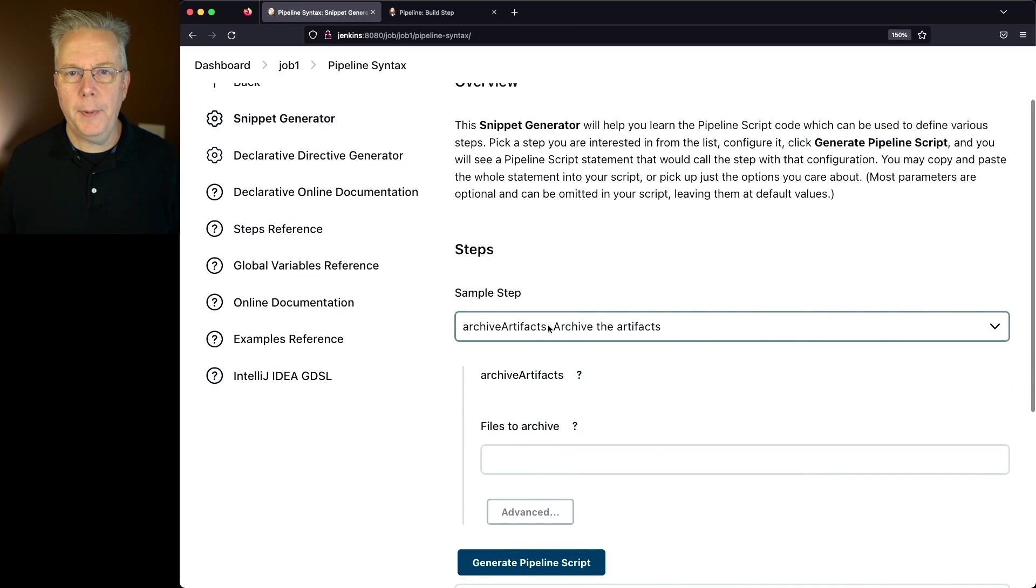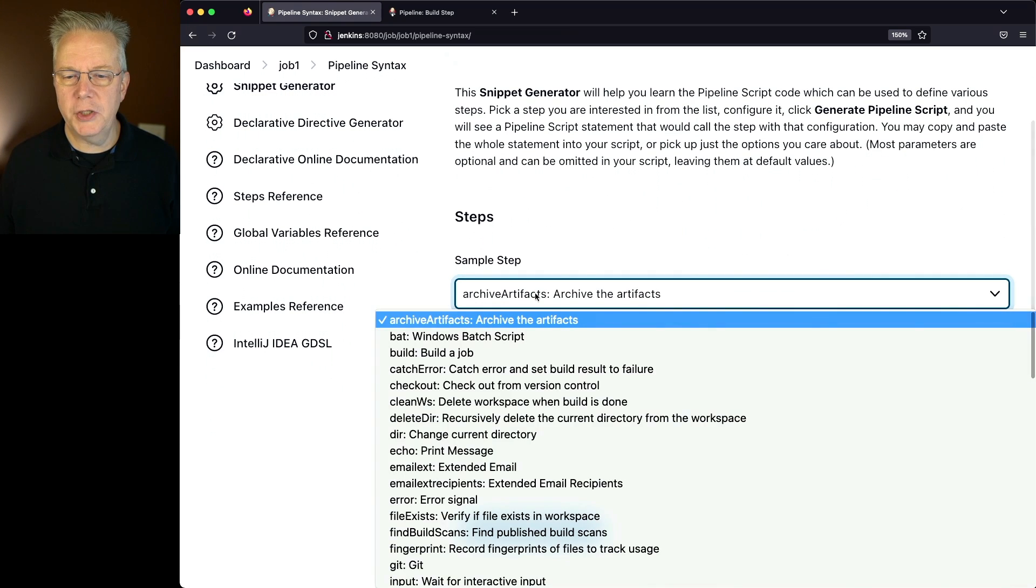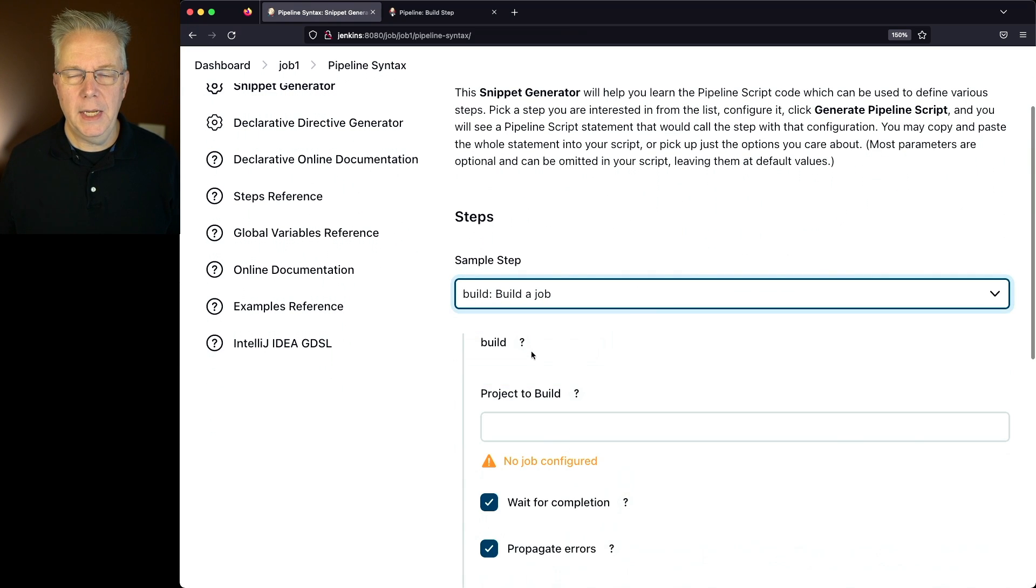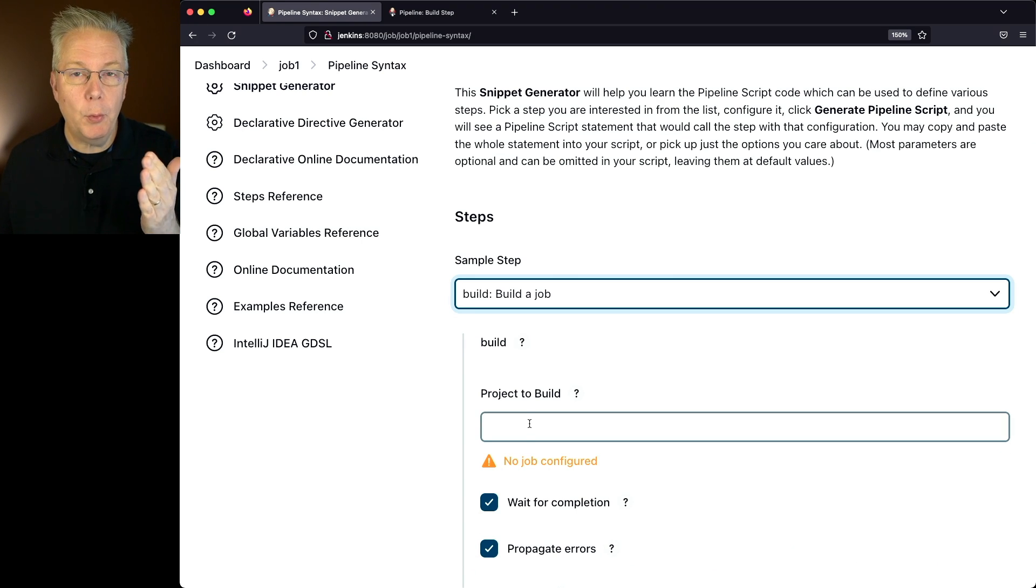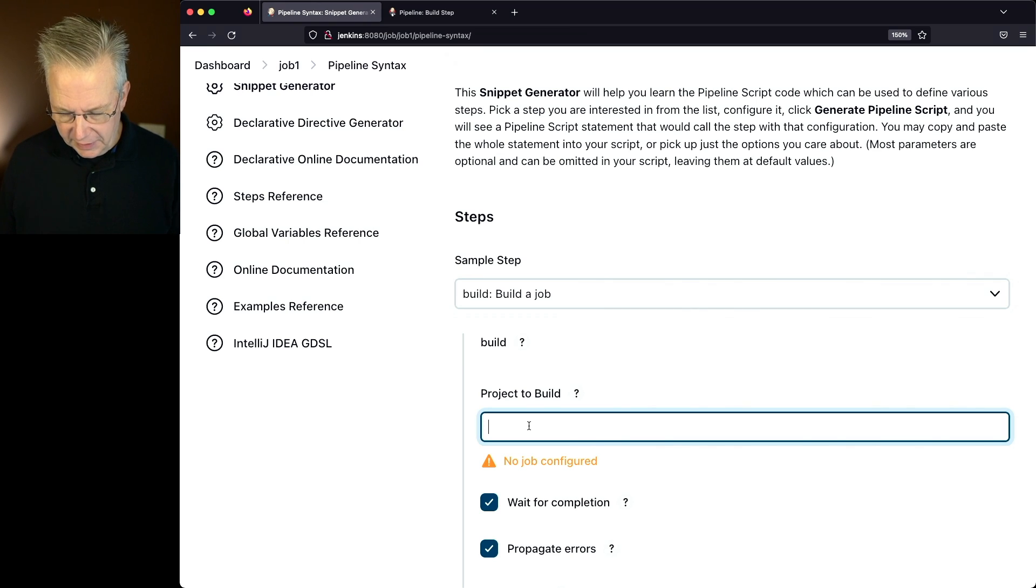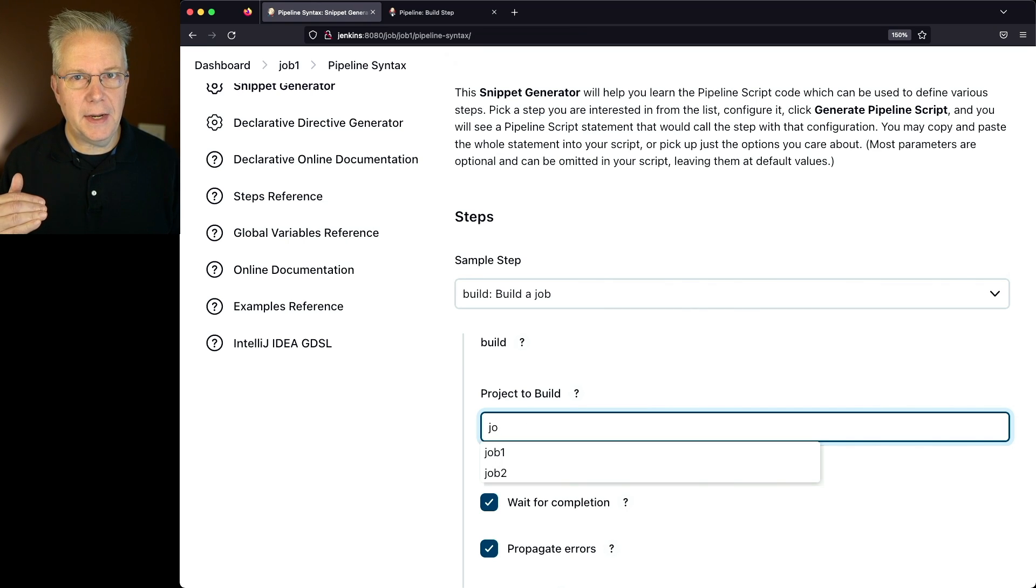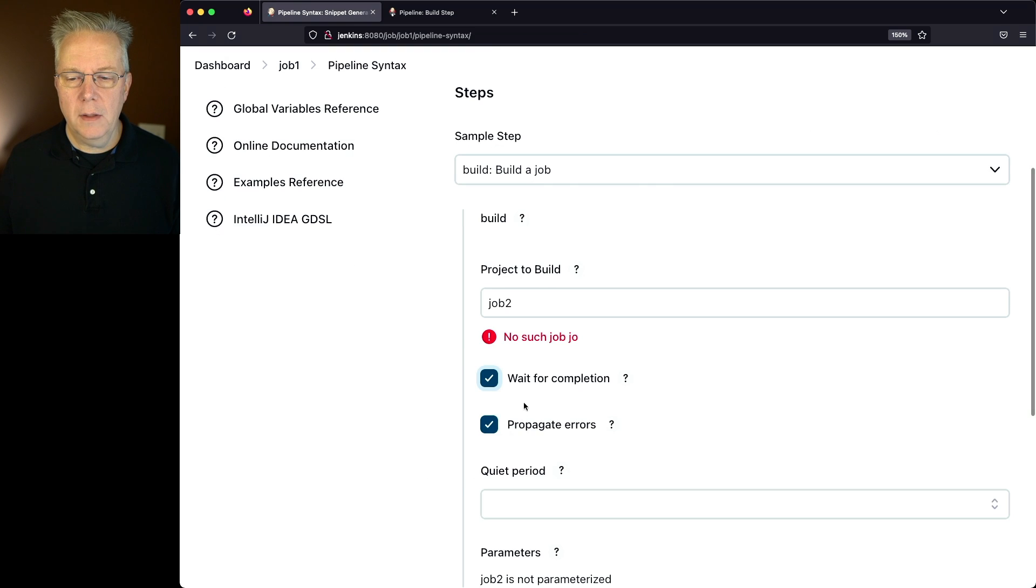And under pipeline syntax, what we want to do is we want to change this to build. And remember, we want to build job 2. Or another way to look at it is that we want to trigger job 2. So I'm going to type in job 2 here. Notice that it finds the jobs that are on this controller, so I'll select job 2.